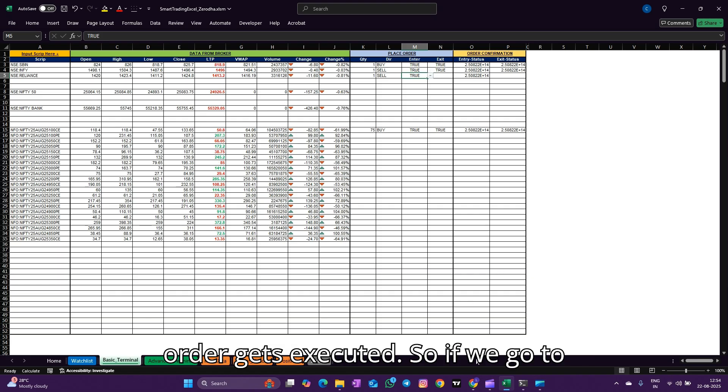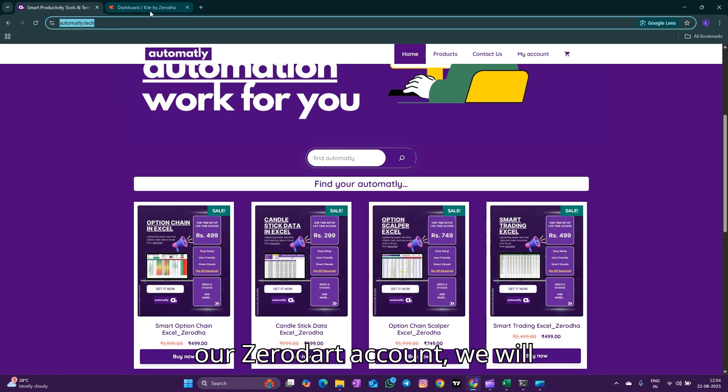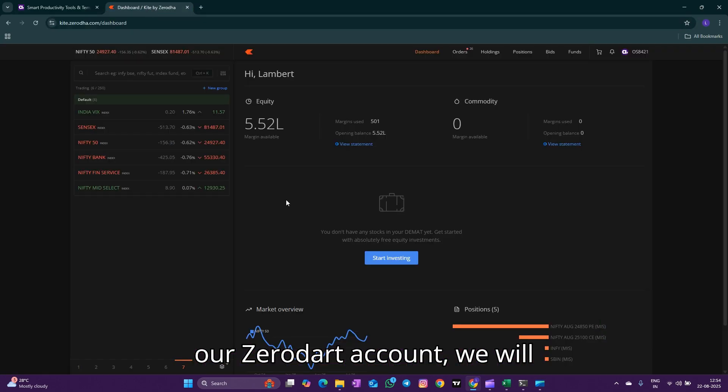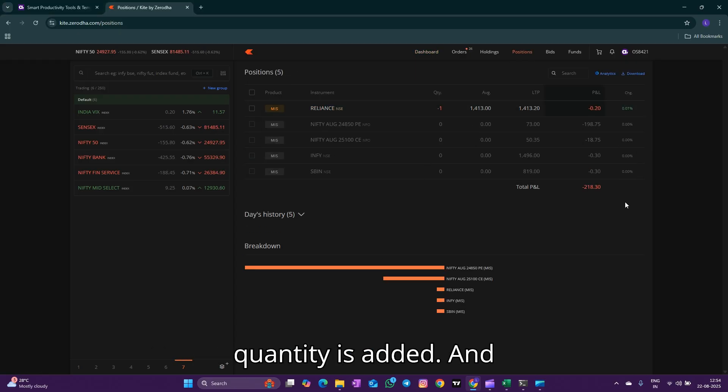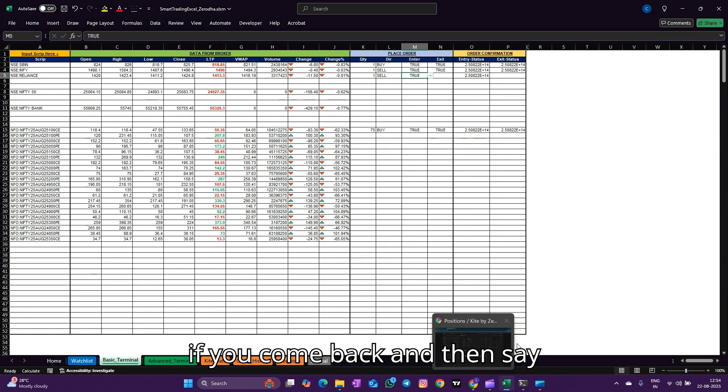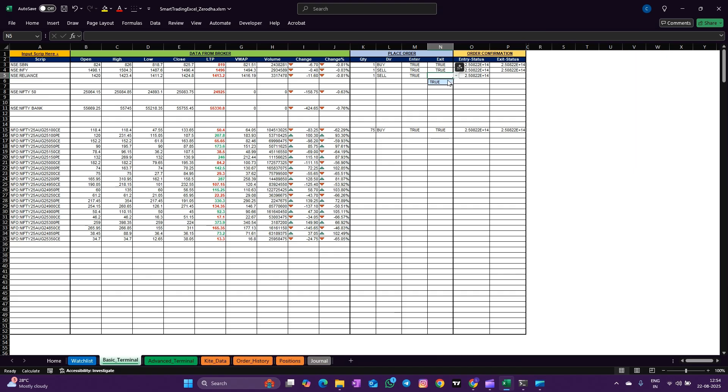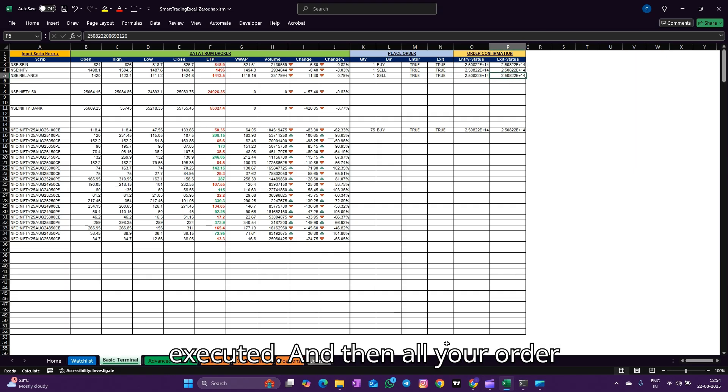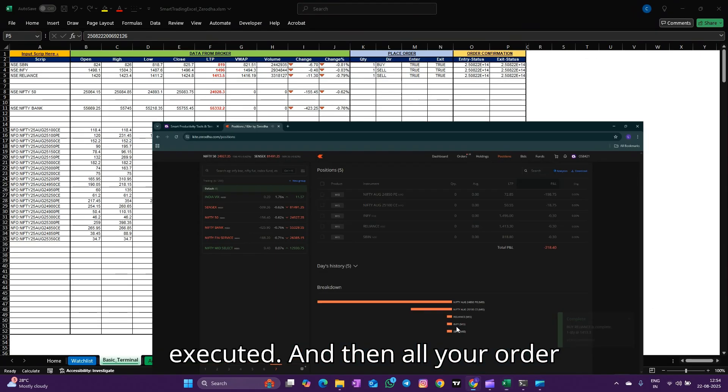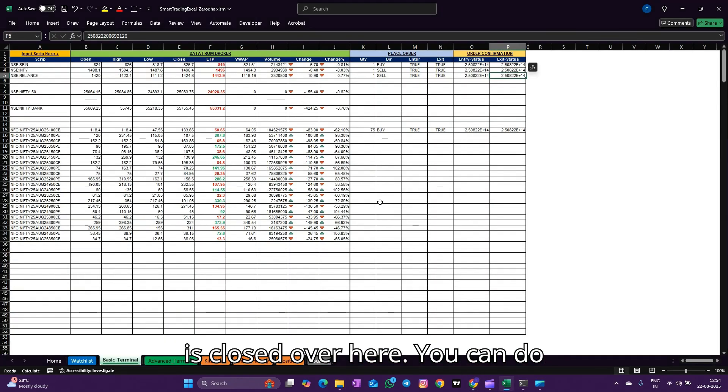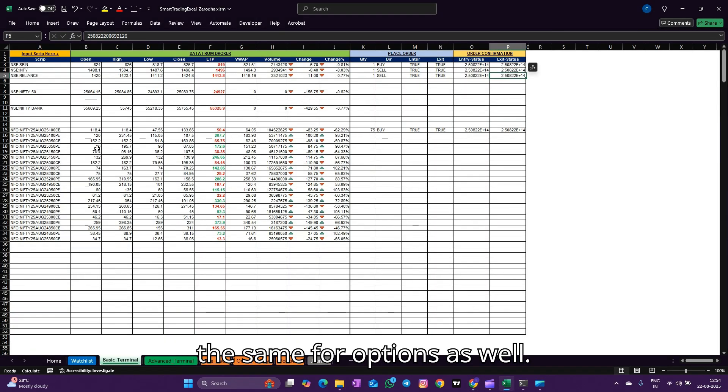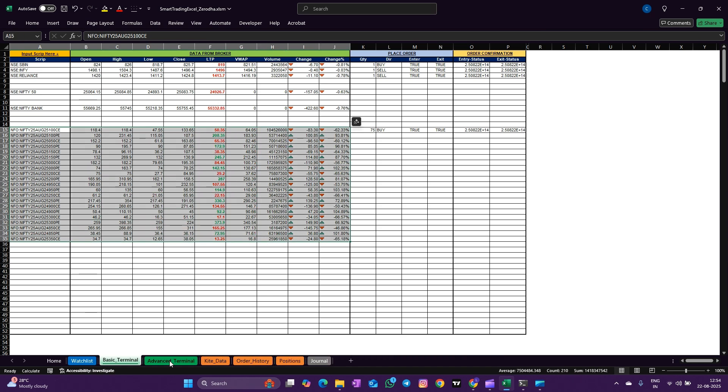If we go to our Zerodha account, we will see that Reliance, one quantity, is added. If you come back and then say exit true, your order gets executed and your order is closed over here. You can do the same for options as well.